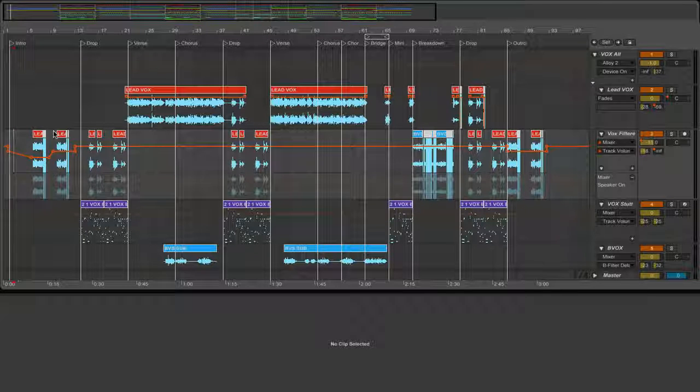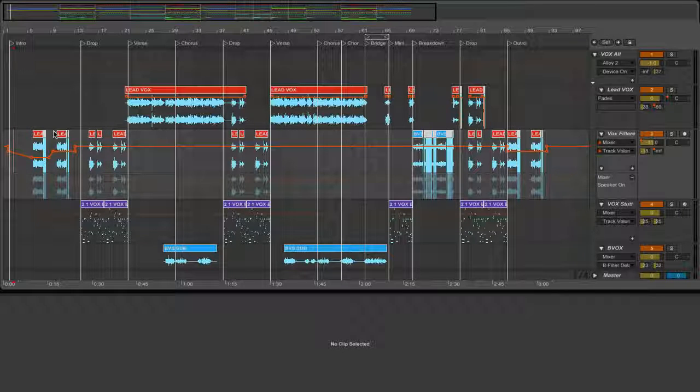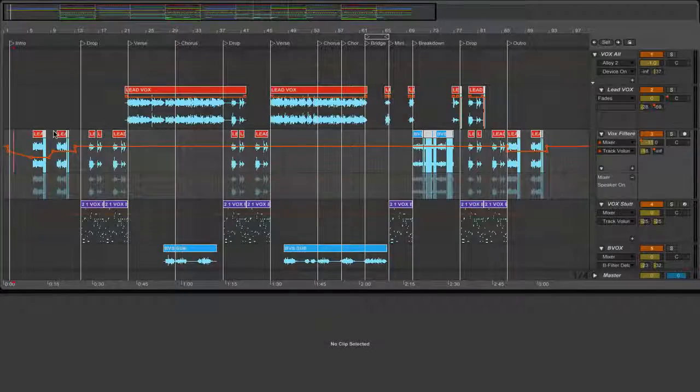So obviously most Complextro artists don't have that particular sound so it's slightly different from there. But I'm sure you can learn something from this.